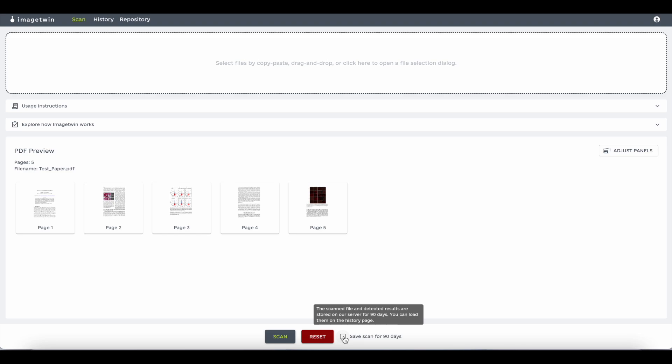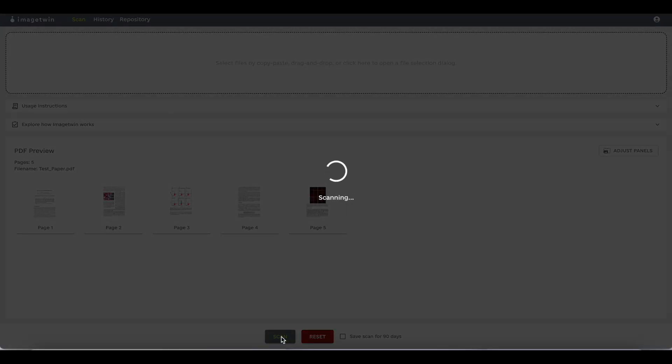You can select to save your scan for 90 days, which will then be found later on in your history tab. Once you click on scan, the software starts checking for integrity issues.